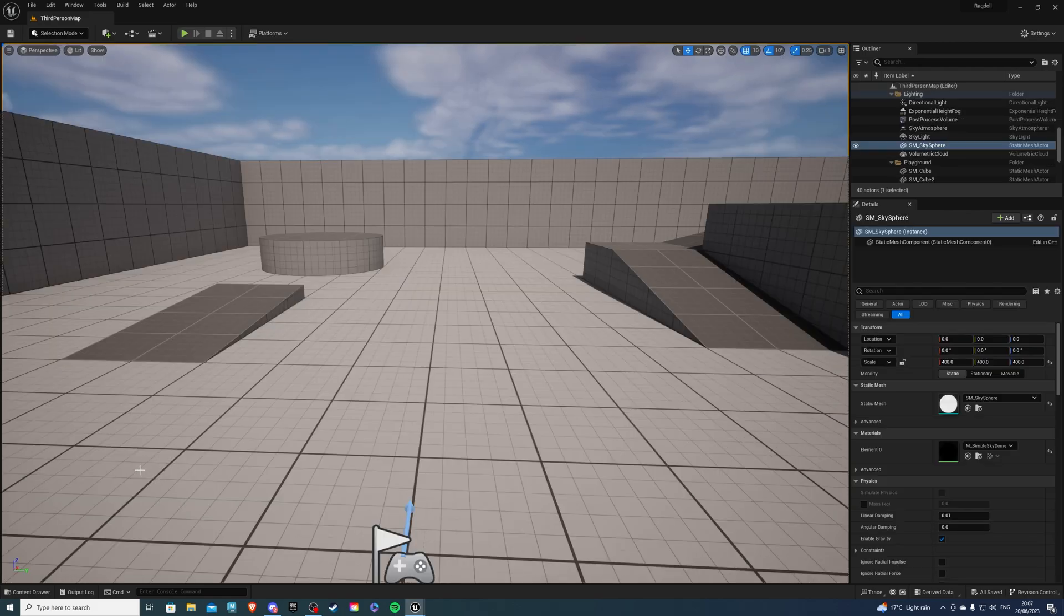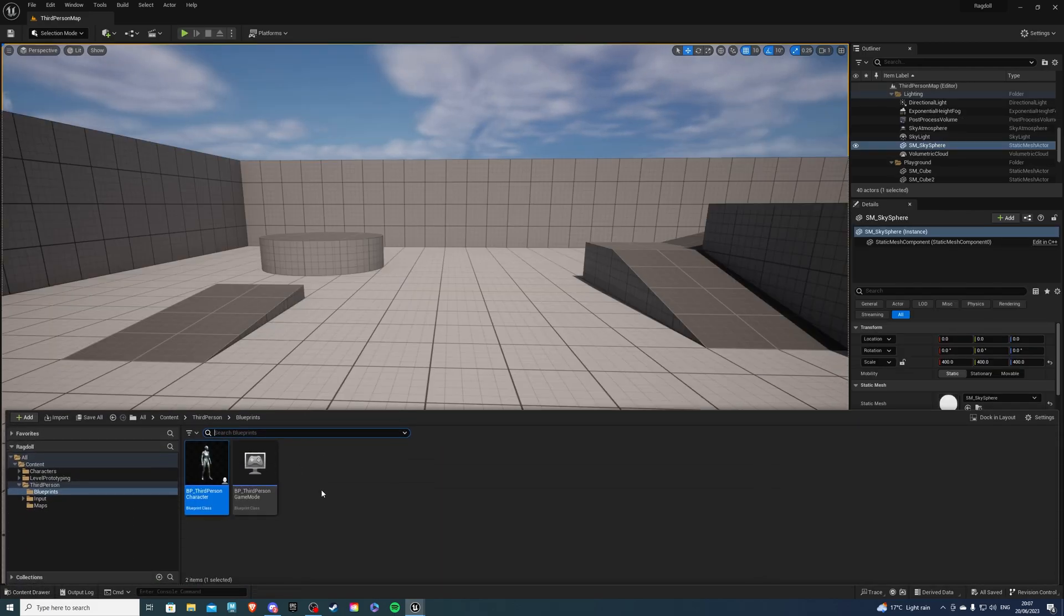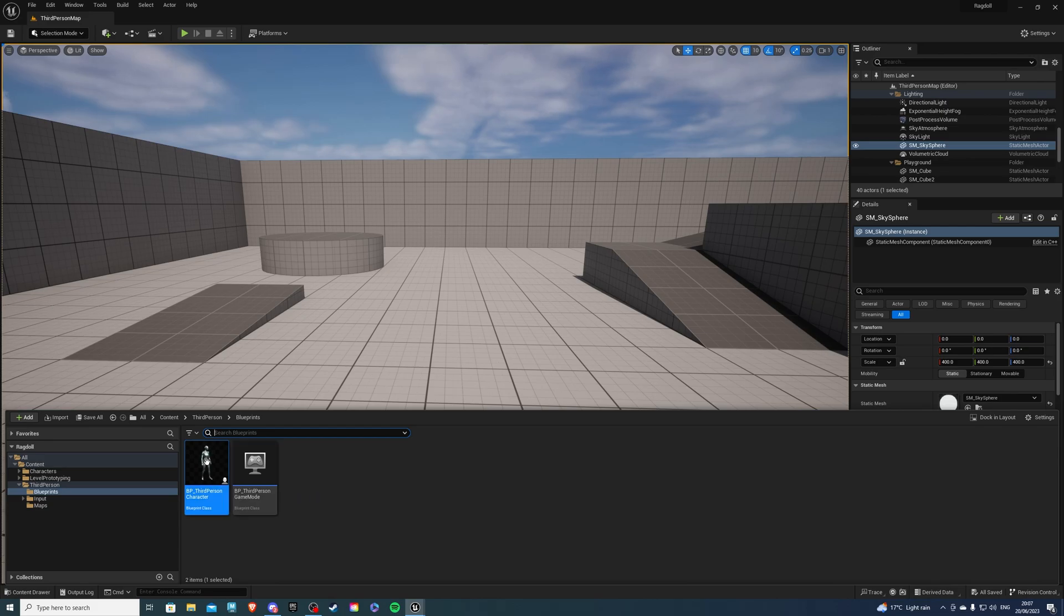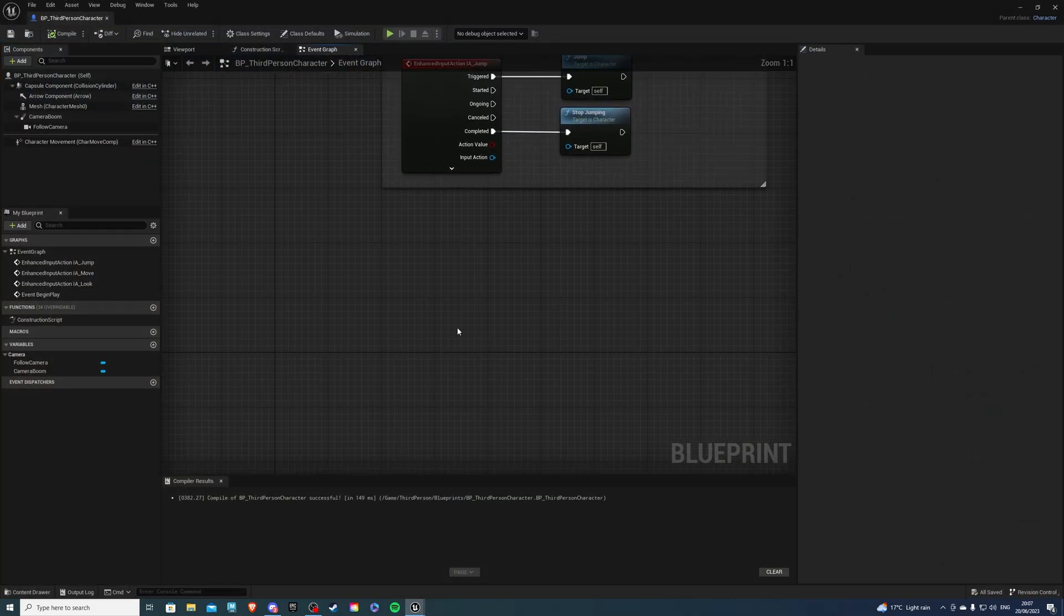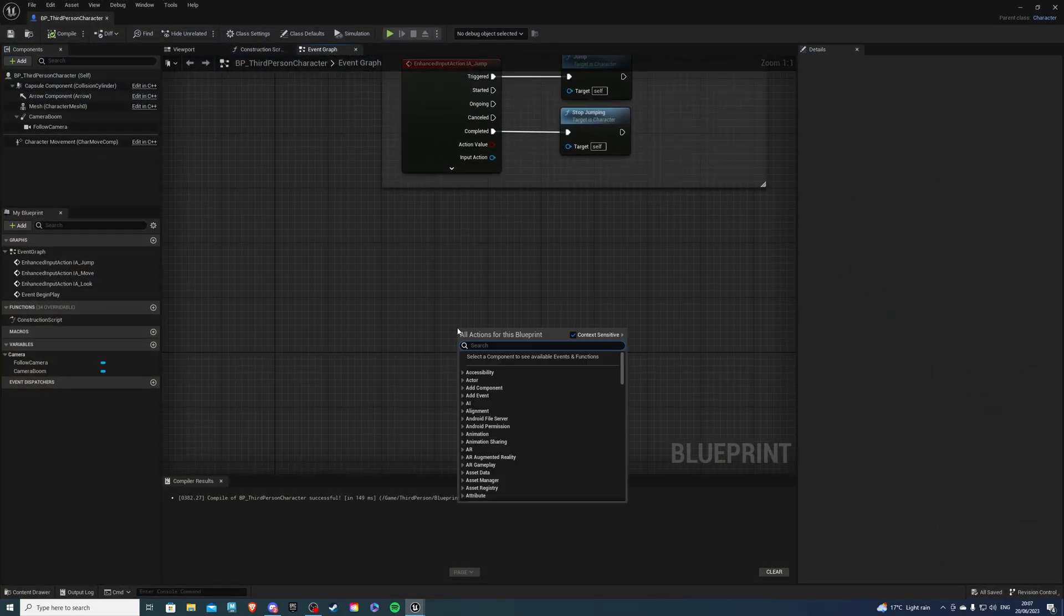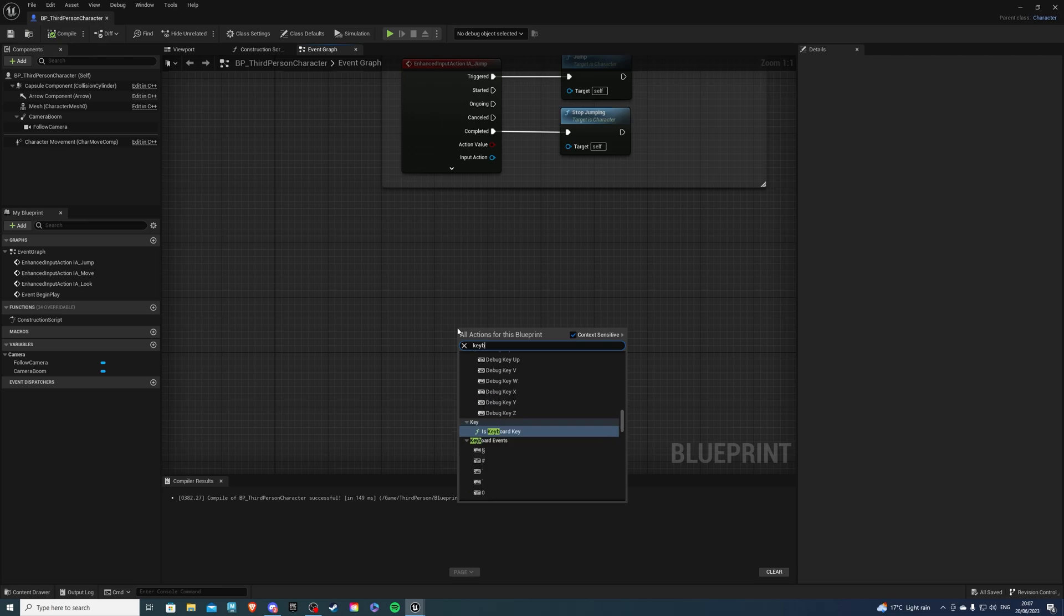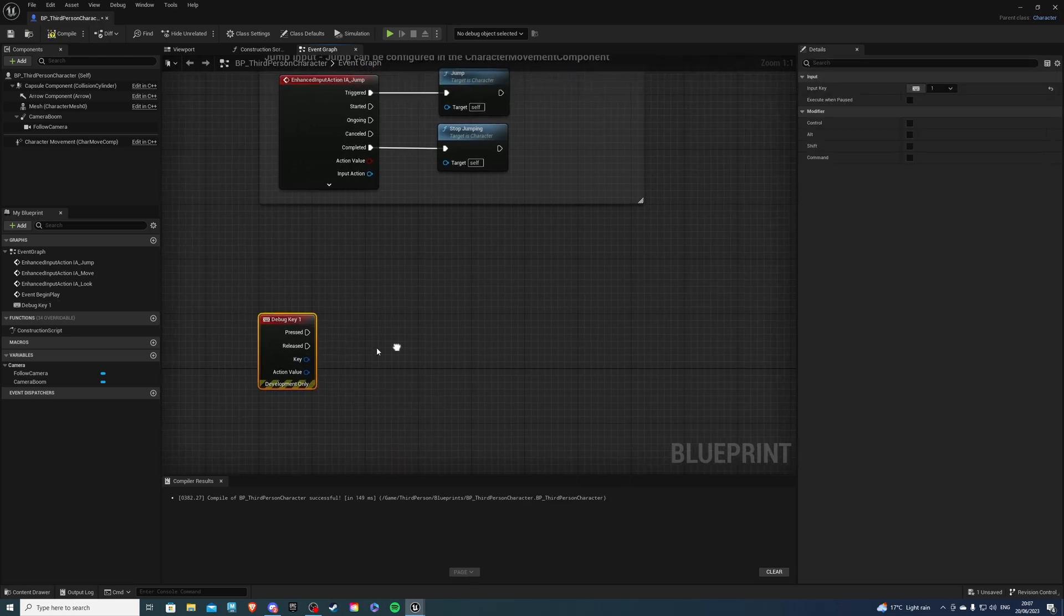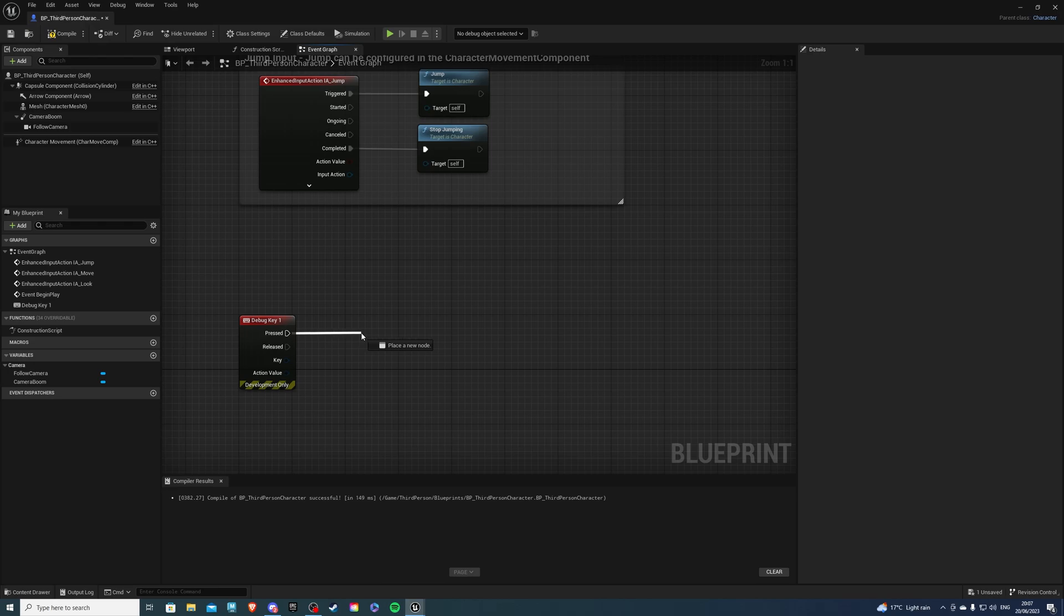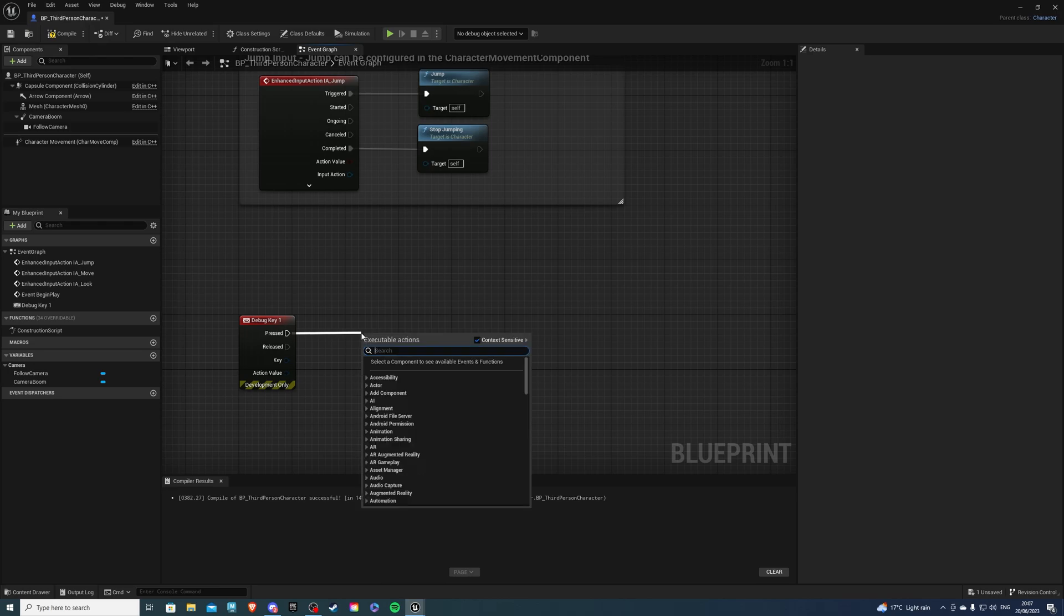Open up your project and let's go to the content drawer. Now over here I'll be using the third person character. So let's go inside of this and if we right click we can do keyboard one event and select debug key one. I'll simply be using this to trigger the ragdoll.